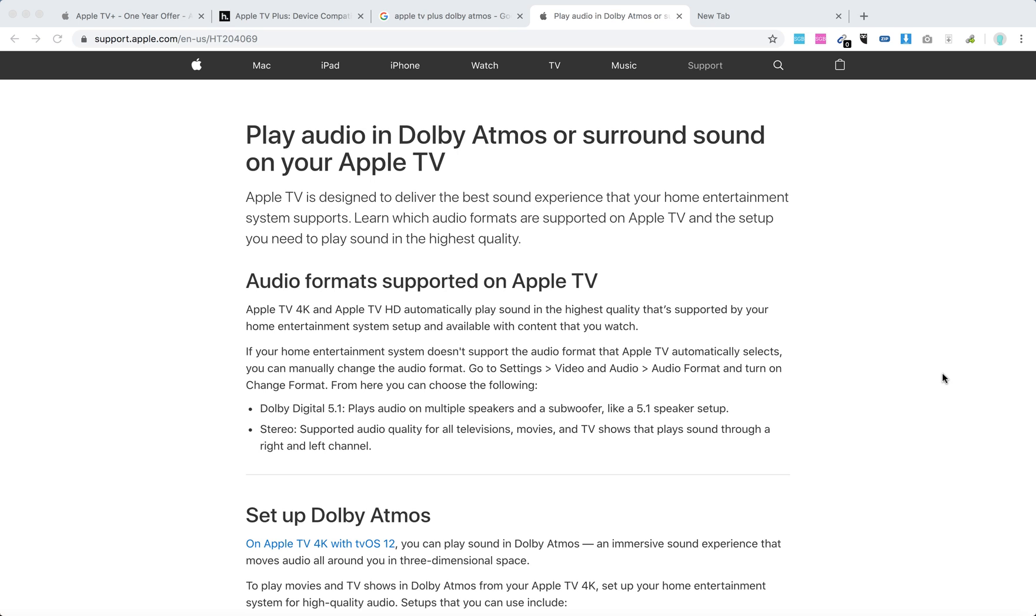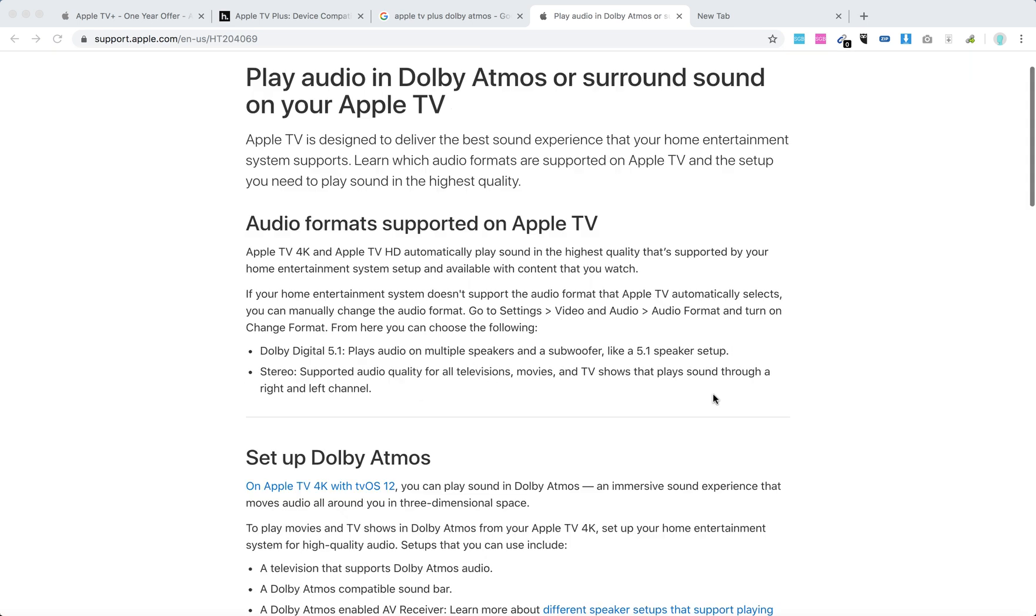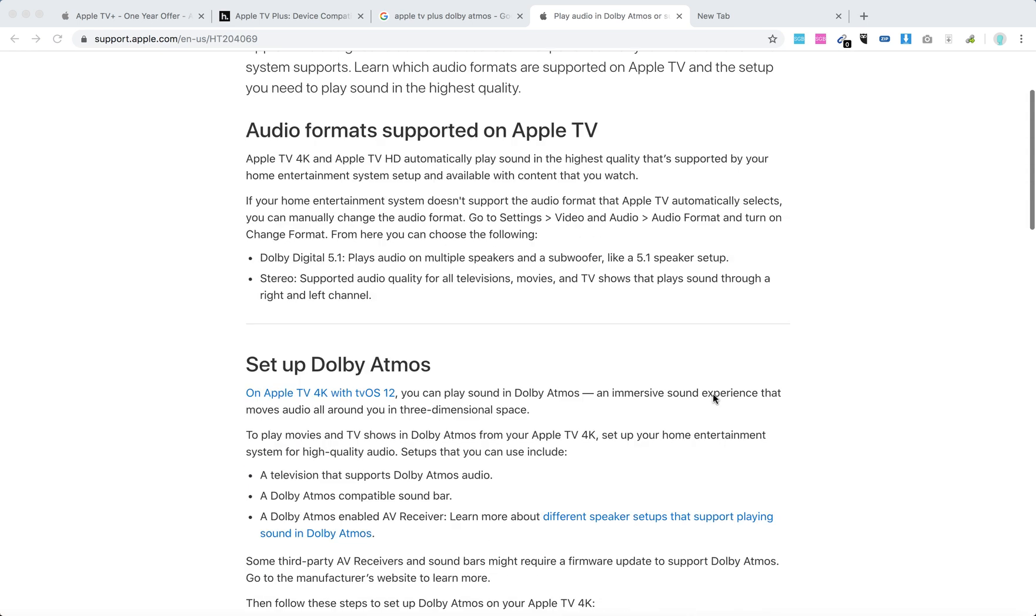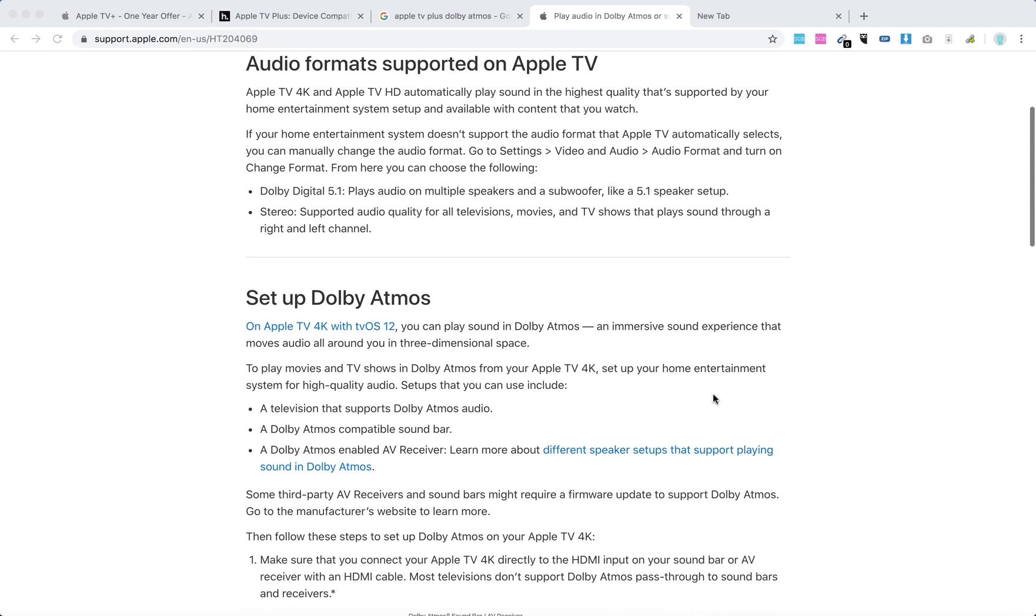Hello everyone. So here's a quick overview of how to set up Dolby Atmos on your Apple TV 4K. It's an immersive sound experience that moves audio all around you in three-dimensional space.